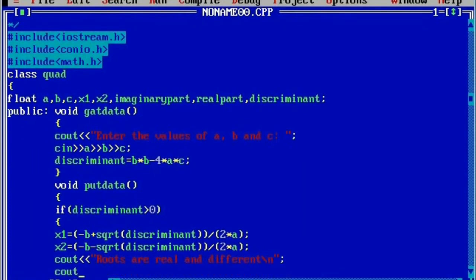Here I am going to display the values stored in x1 by writing x1, and then in a double quotation mark write x2, then print the value stored in x2.